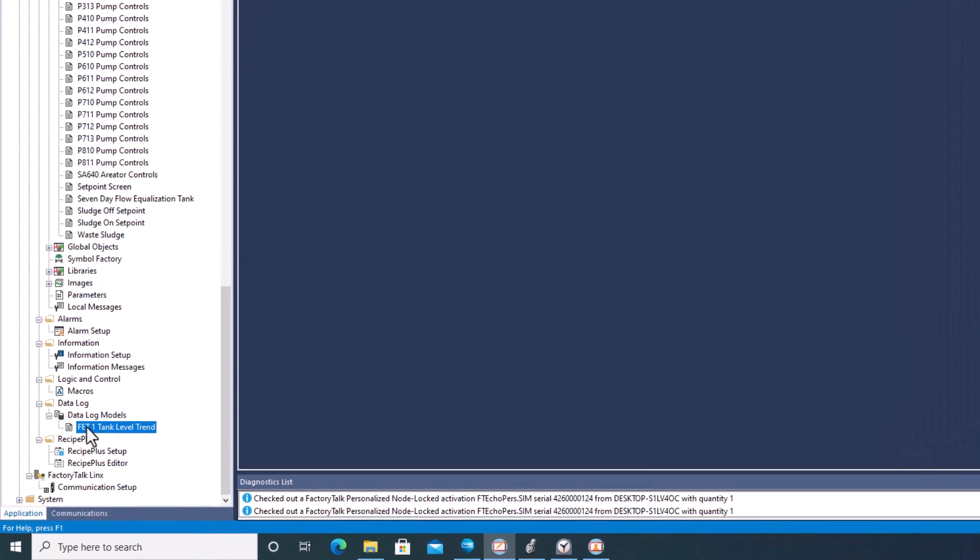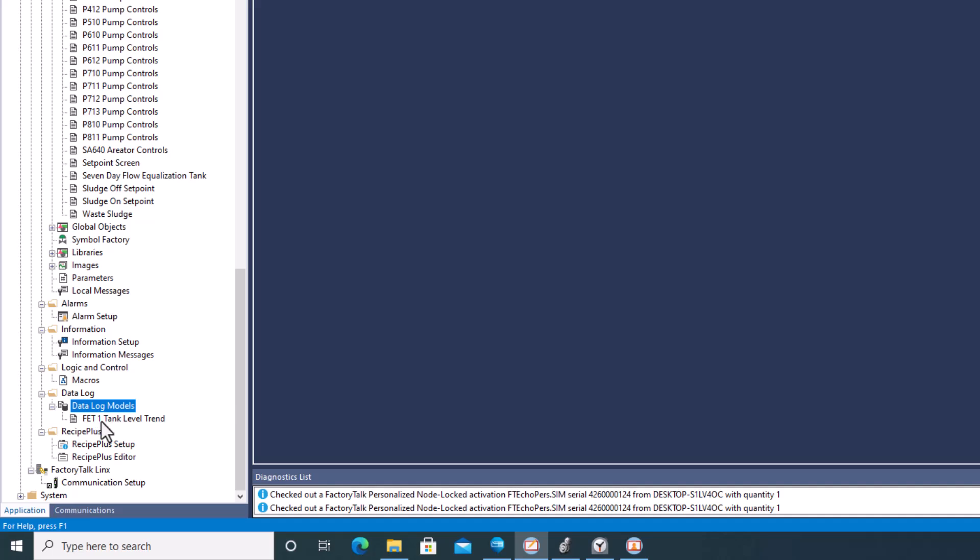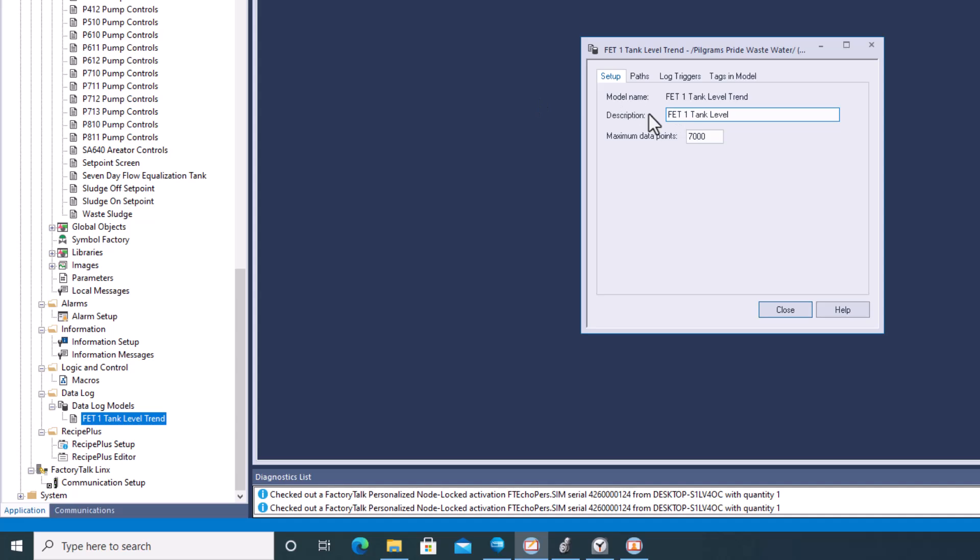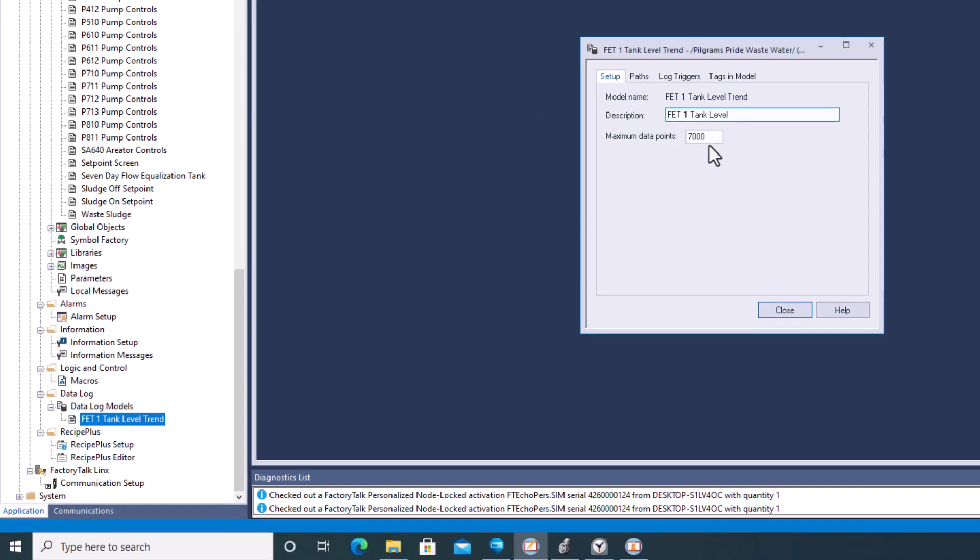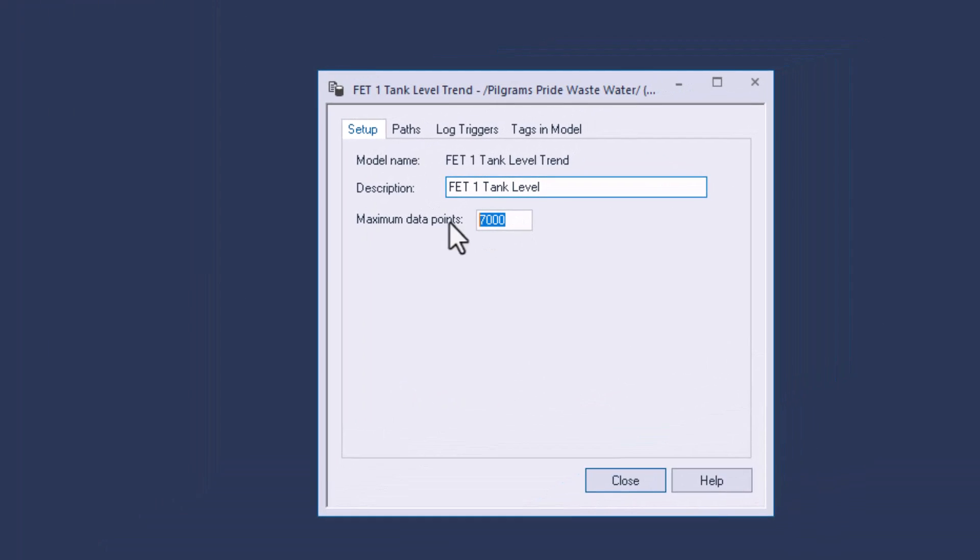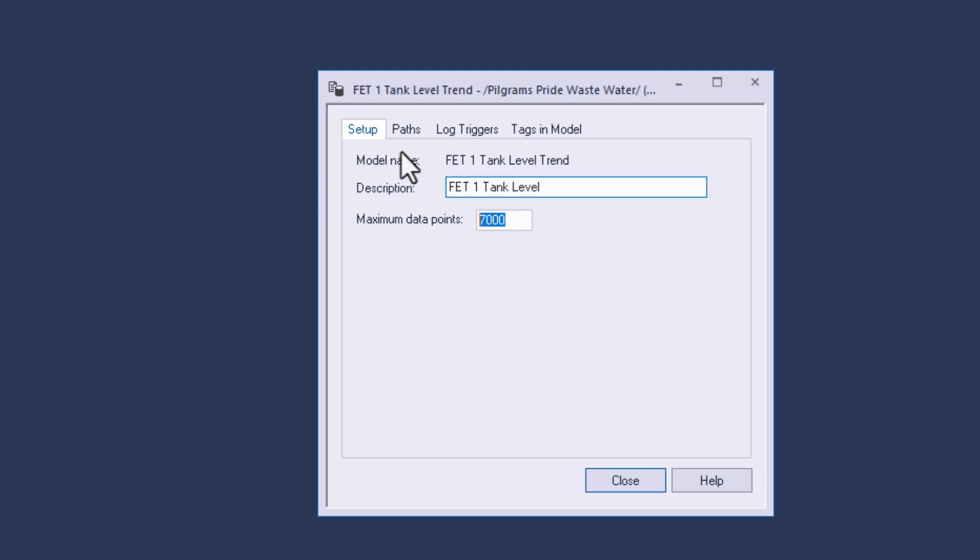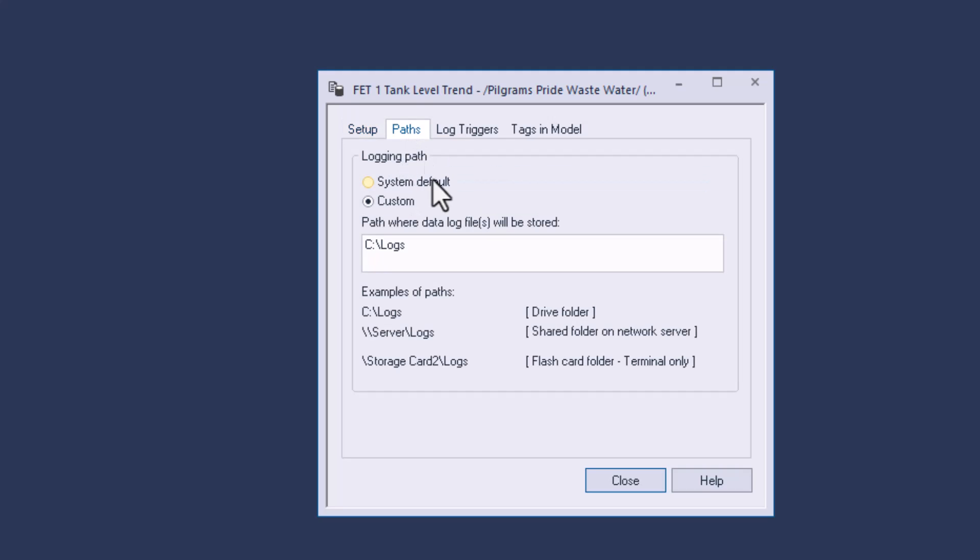Go down to data logs. I created a data log for this actual trend. This data log, I gave it a name, I gave it how many points of data that I need. In this case, I was trying to aim for 30 days at 10 minutes. So giving 30 days worth of information over a sample time of 10 minutes. I've shortened that to give this example and I've taken it to C drive.